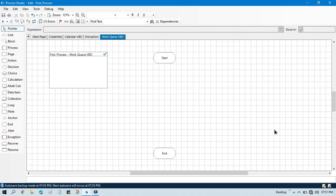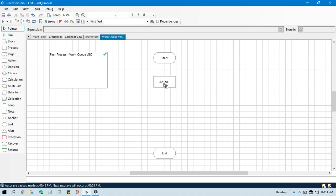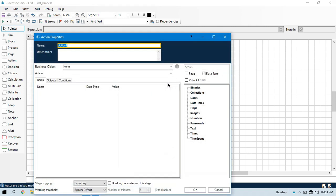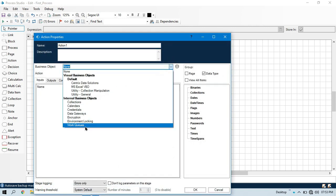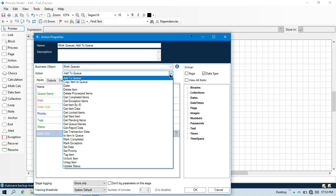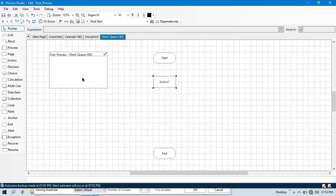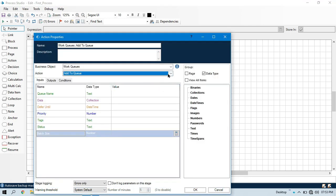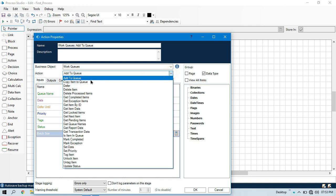This is Manish Pandey. Welcome back. Today I am going to show you how to use copy items to queue. That is one of the actions of work queues VBO. Let me drag and drop one action. Double click on that. Select work queues VBO. We have already seen add items to queue. Now I am going to show you how to copy item to queue.